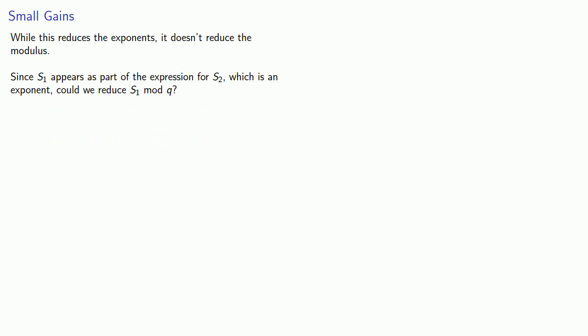And the answer is we could, but we'd have to change a few other things. So let's take a look at that next.